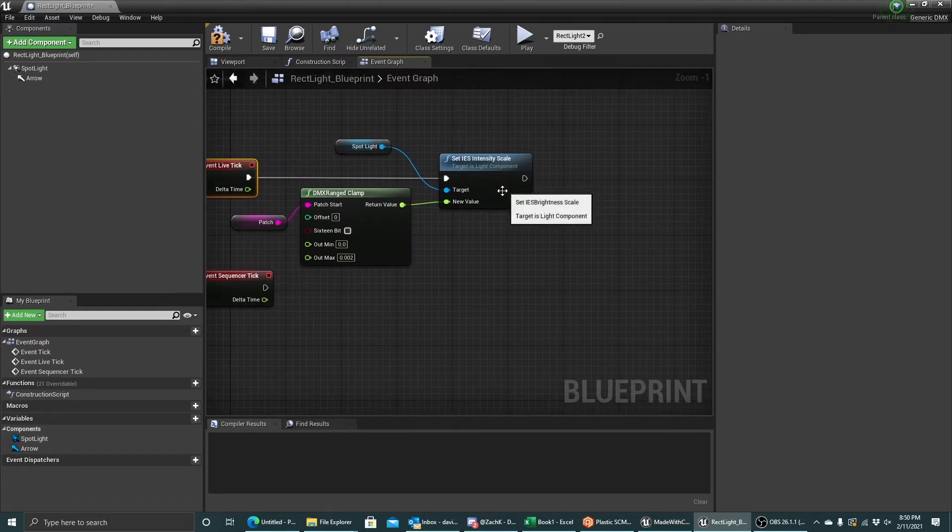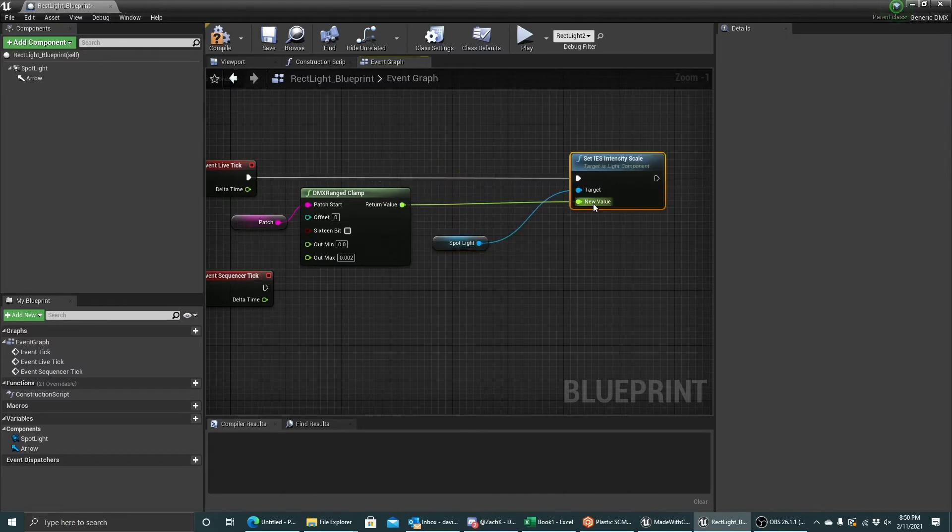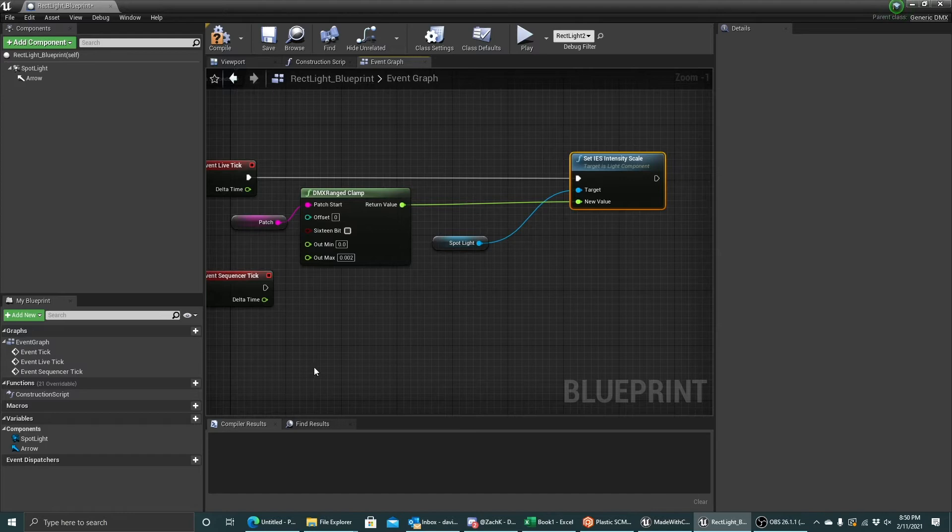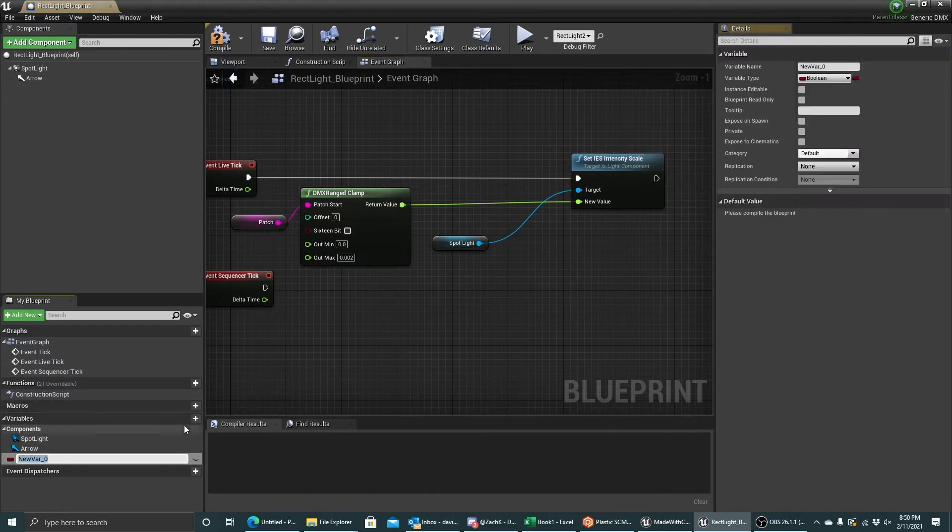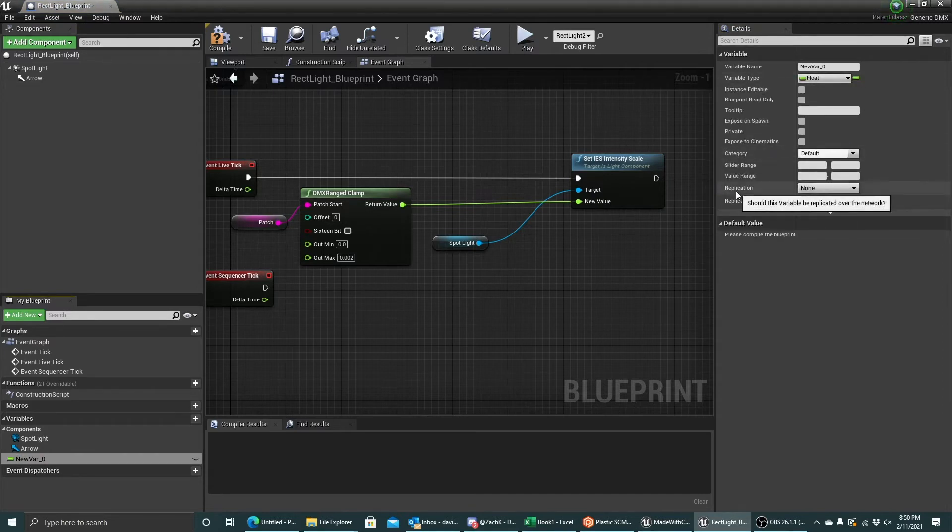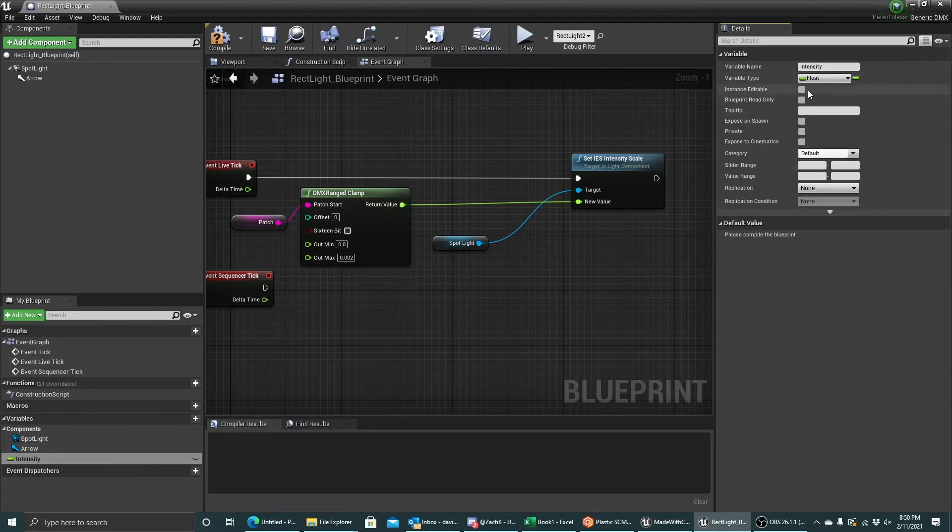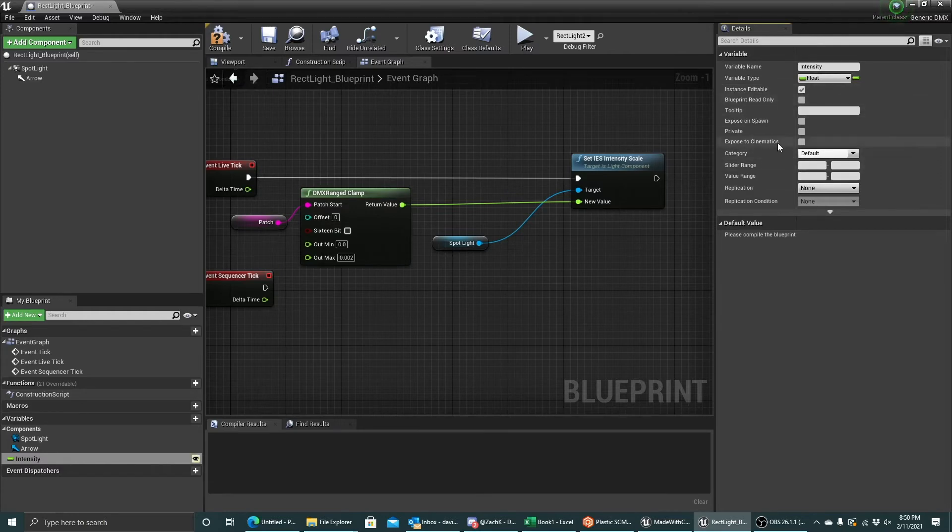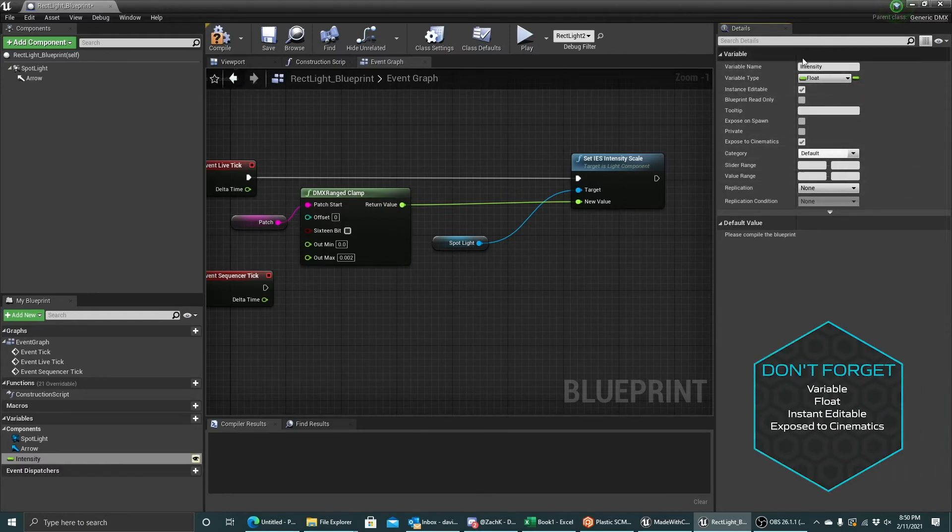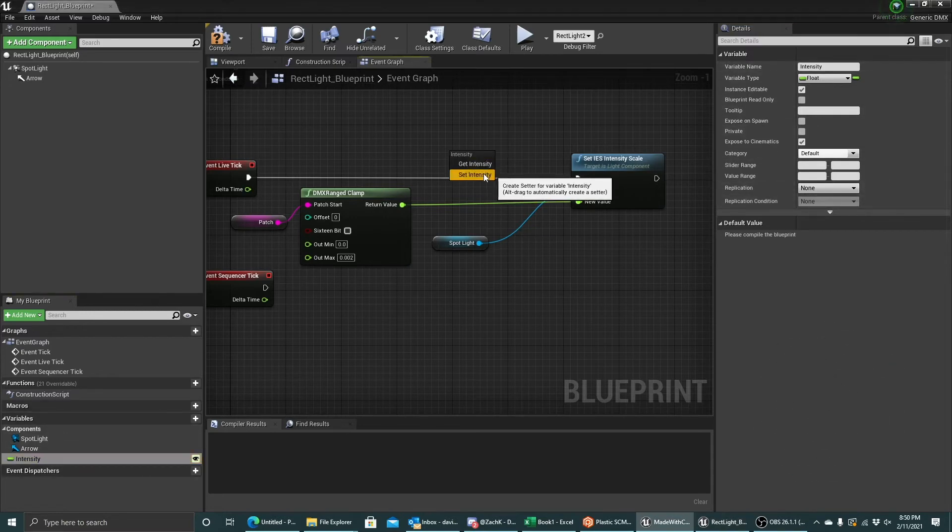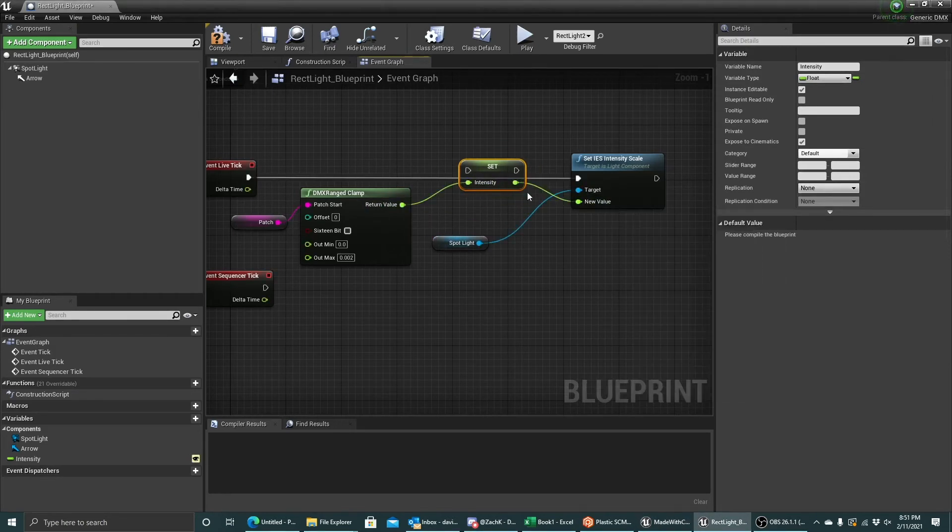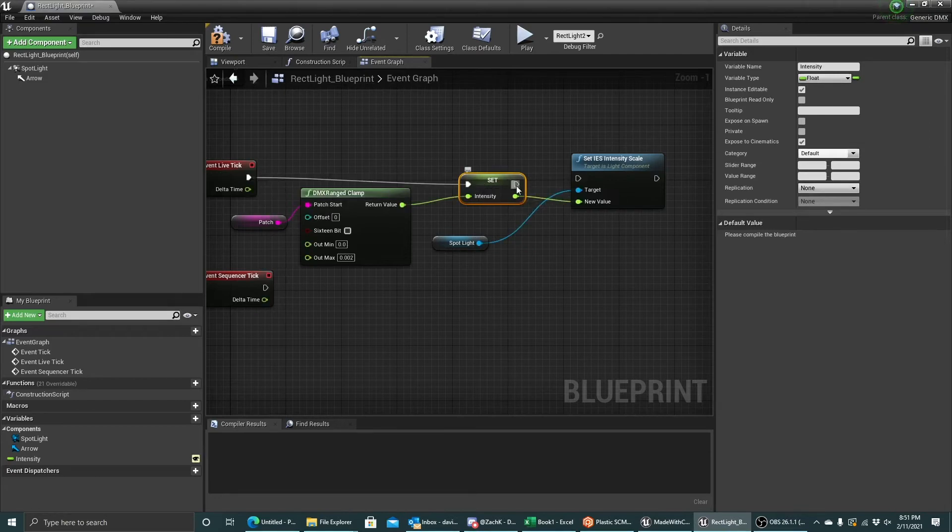Now, I want to record this value for playback in the sequencer in the future. And the way that I need to do that is I need to create a variable that's exposed to cinematics. So I'm going to create a variable. I'm going to make it a float. I'm going to call it my intensity. And I will make it instance editable and exposed to cinematics. Both of these are required to be checked for you to be able to record them in the future. So I'm going to set my intensity based on this value, and I will just pass it through to my set intensity scale node just like this.